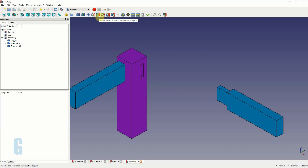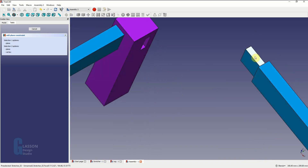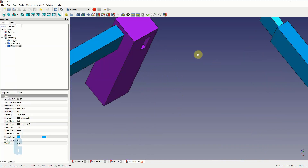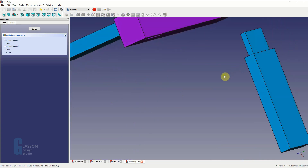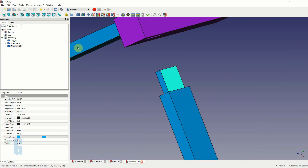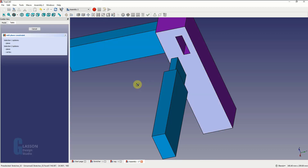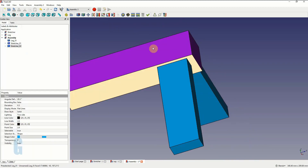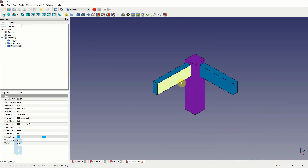We're now going to repeat that process for the other stretcher. We select planar constraint and constrain the top of the mortise to the top of the stretcher. We then select planar constraint to constrain the side of the mortise with the cheek of the tenon. And last but not least we use a planar constraint to constrain the face of the leg to the shoulders of the tenon. And voila, we're done. One of the nice features of FreeCAD is it allows us to do a little bit of animation to show how things go together.